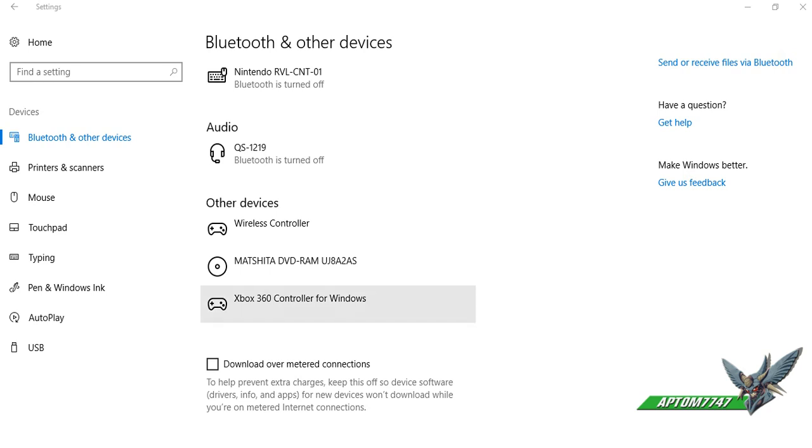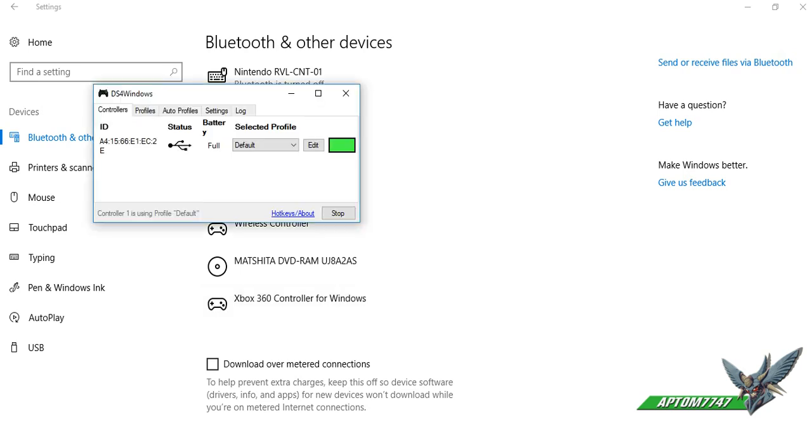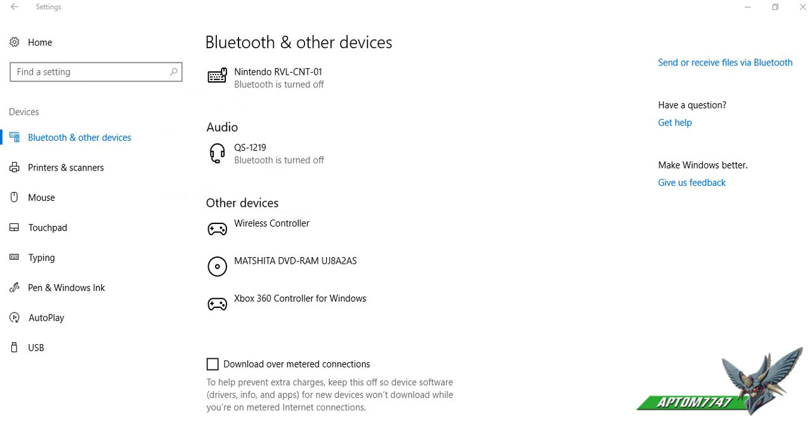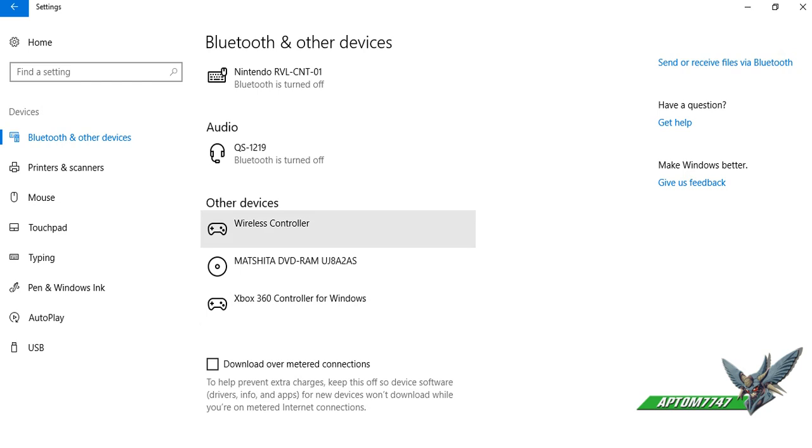So right now you can see that I have an Xbox 360 controller. I'm using Windows DS4 Windows. I have mine connected. So if there's something going on then you should probably check this, make sure that you have a controller connected. I'm using my PS4 controller, and I have my computer thinking that it's a 360 controller.